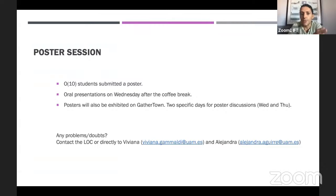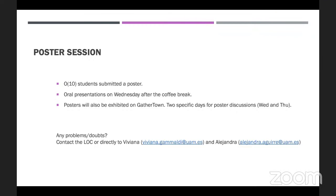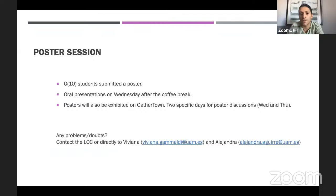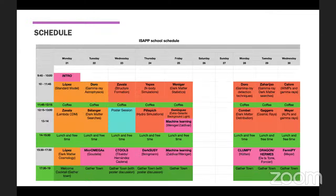We also have a poster session — around 10 posters submitted by students. There will be a dedicated session for poster presentations on Wednesday, and the posters will also be exhibited on Gather Town. We have planned Wednesday and Thursday for poster discussions. If you have any problems or doubts about the poster session, feel free to contact us or directly contact Viviana and Alejandra. If you haven't submitted a poster yet, there is still time until Wednesday.